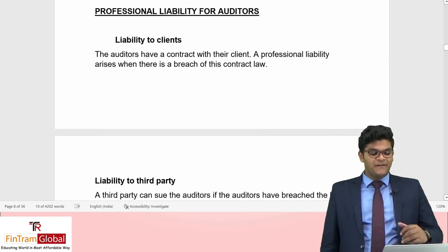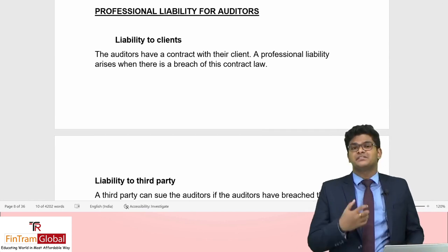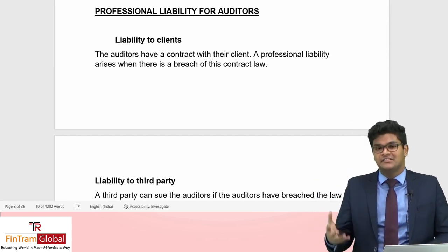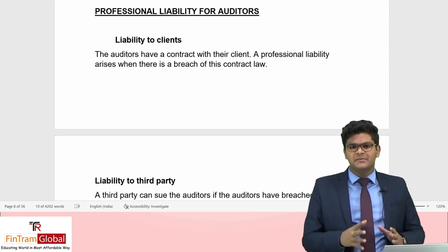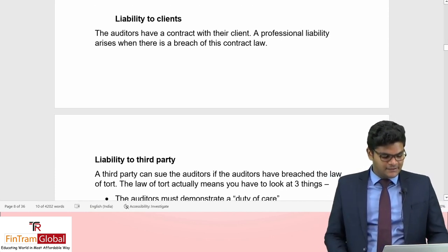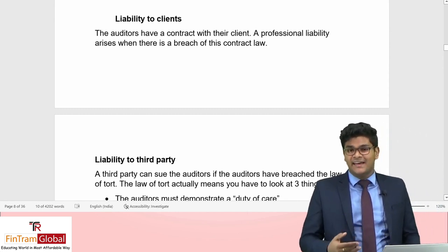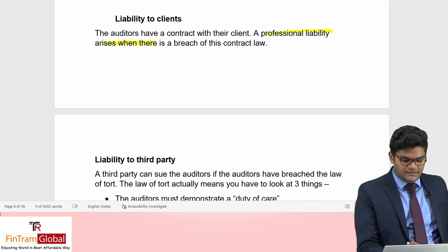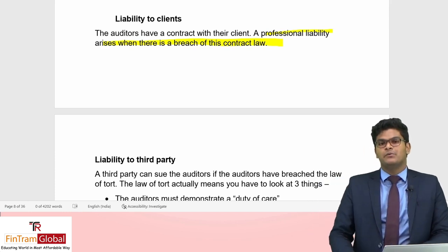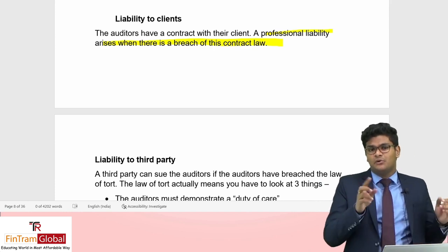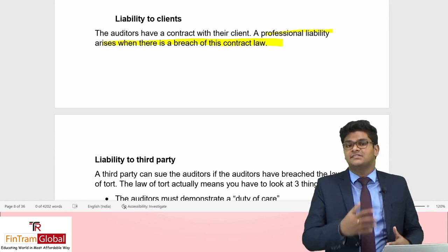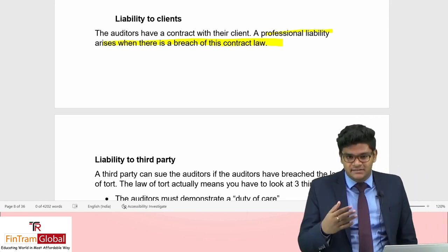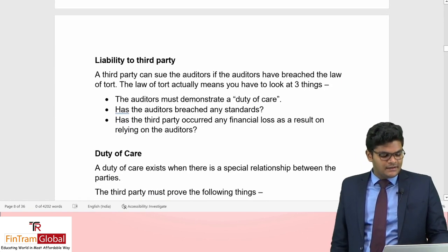Moving on to professional liability for auditors — an important topic as ethical and professional issues are commonly tested in the AAA exam. There is liability to clients and liability to third parties. Liability to clients arises when there is a breach of contract law — the auditors have a contract with the client through the audit engagement letter, and if they breach its terms or fail to provide quality services, the client can sue.